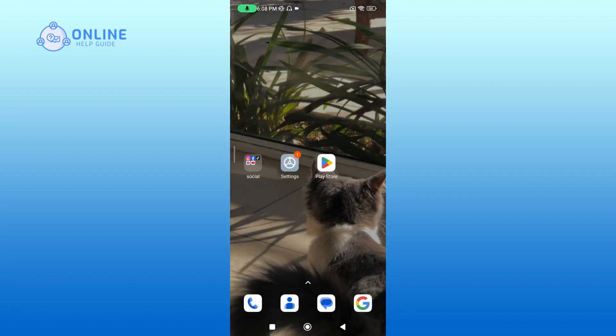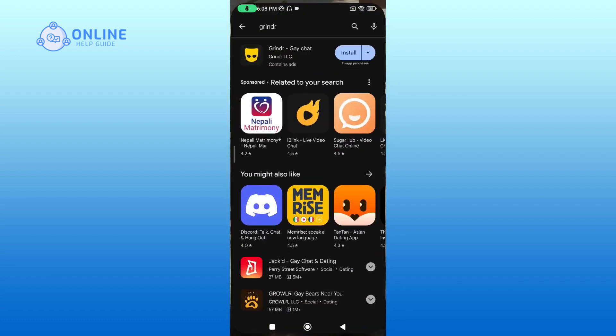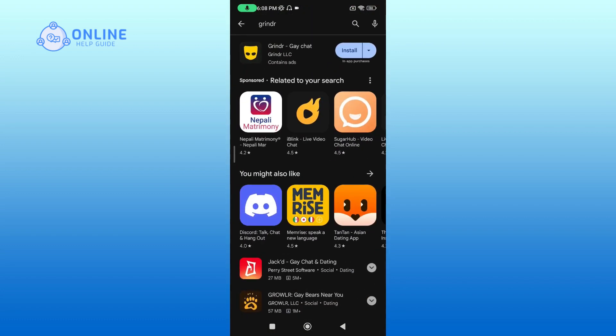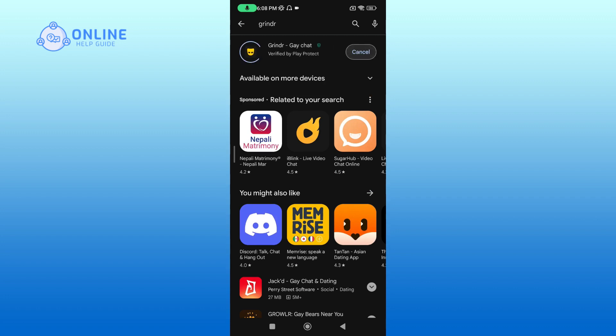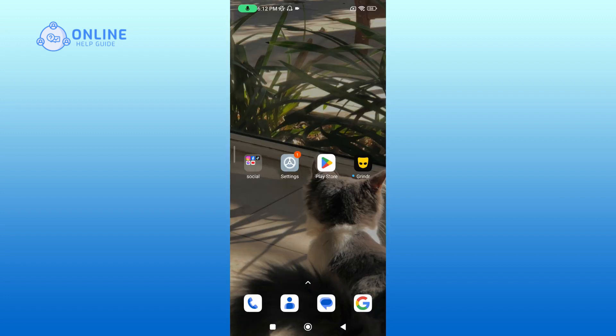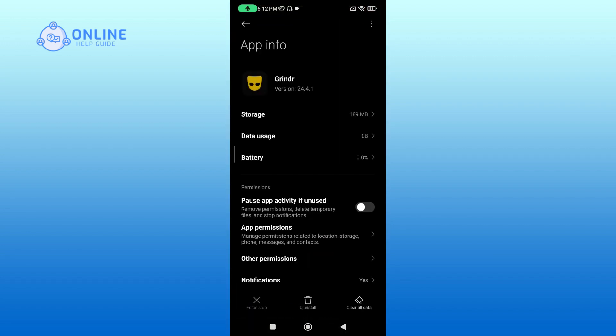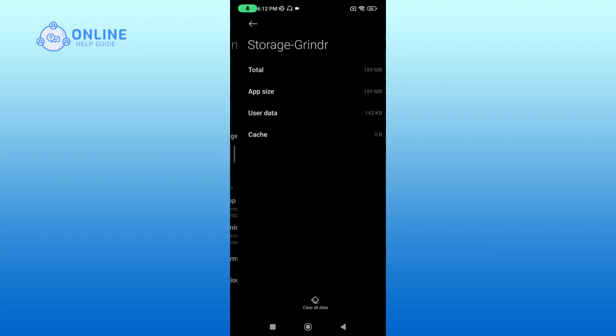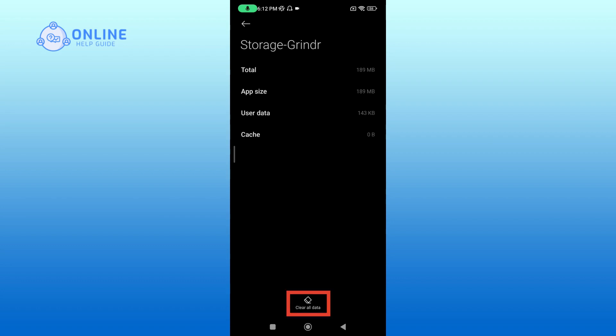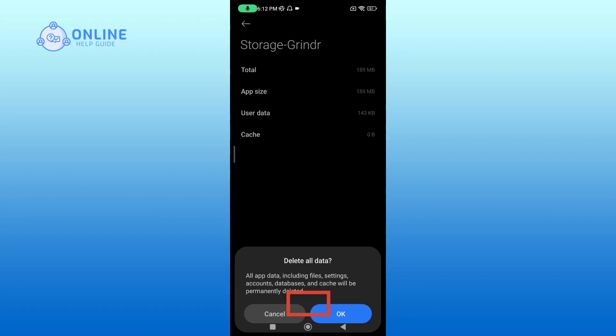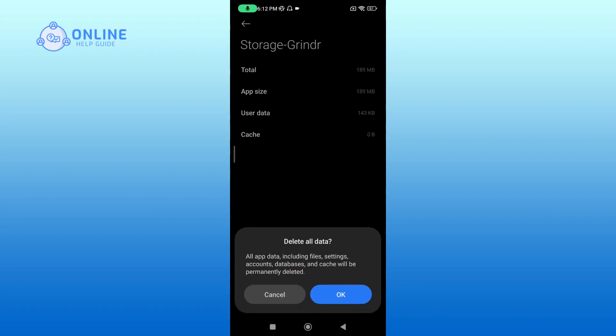Now go to Play Store and re-download the app. Or what you can do next is tap and hold on the app, then tap on App Info. Here go to Storage, then tap on Clear Data at the bottom, then tap OK.